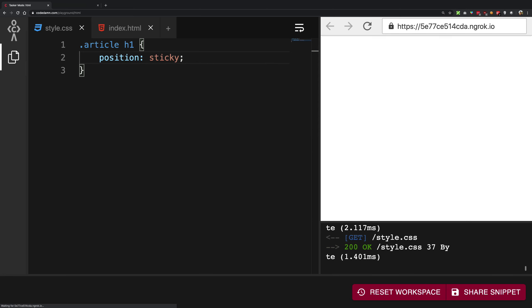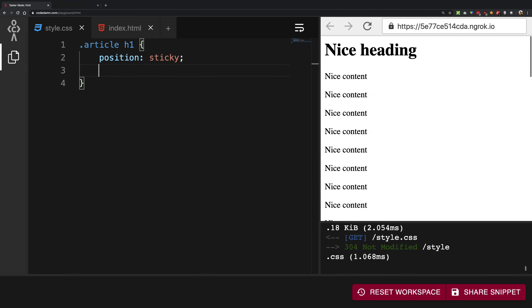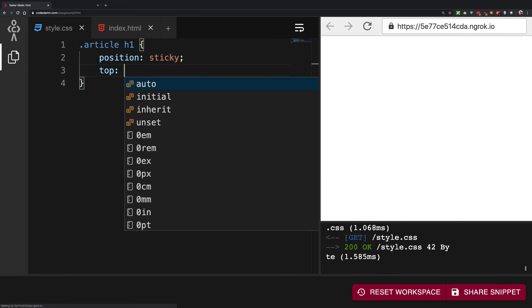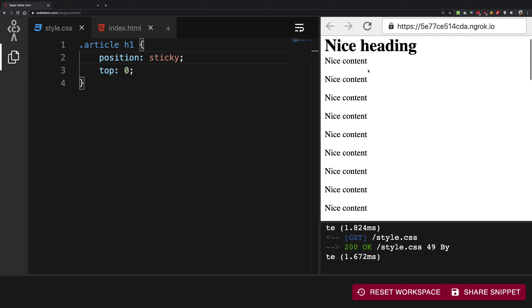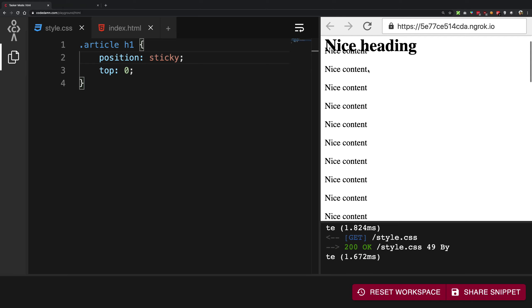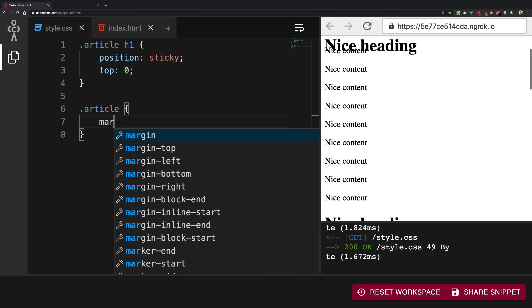And I'm gonna give it a top of zero. So what does that mean? Now if I go ahead and scroll this you're gonna see that, or actually let me just go ahead and give it a margin top of 30 pixels.